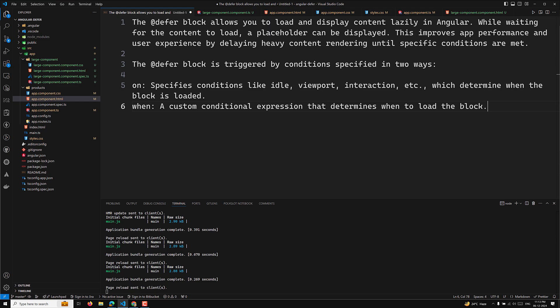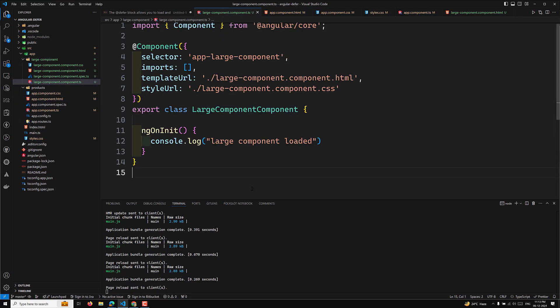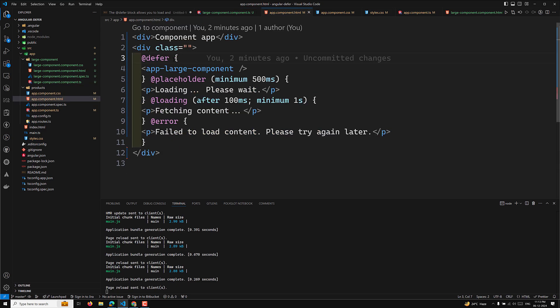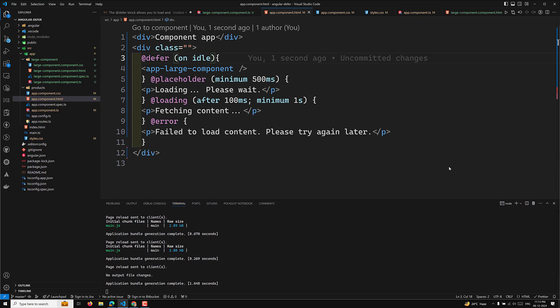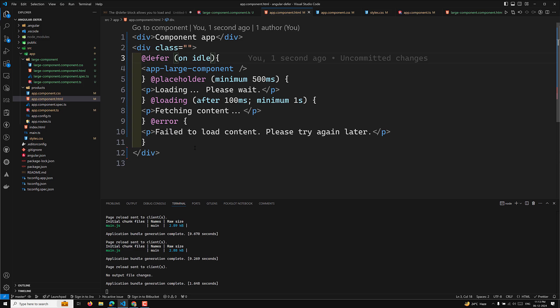The first key trigger is the idle trigger. It loads the content when the browser is idle using the requestIdleCallback API. This is the default case — if you don't mention it, it still applies. You can explicitly write 'on idle', meaning when the browser has spare time it will load the defer block.